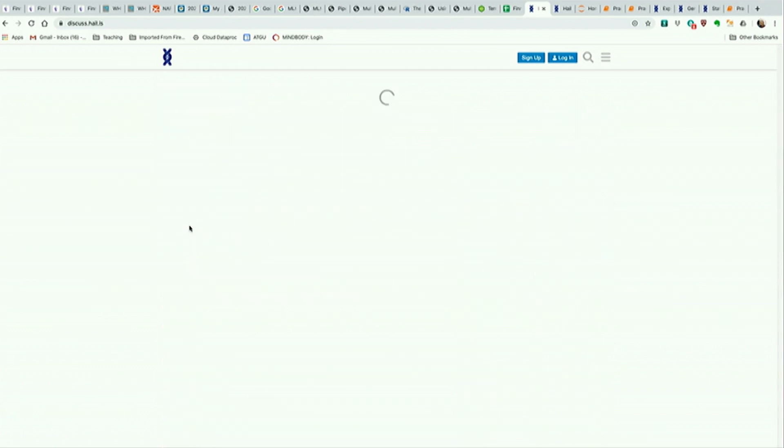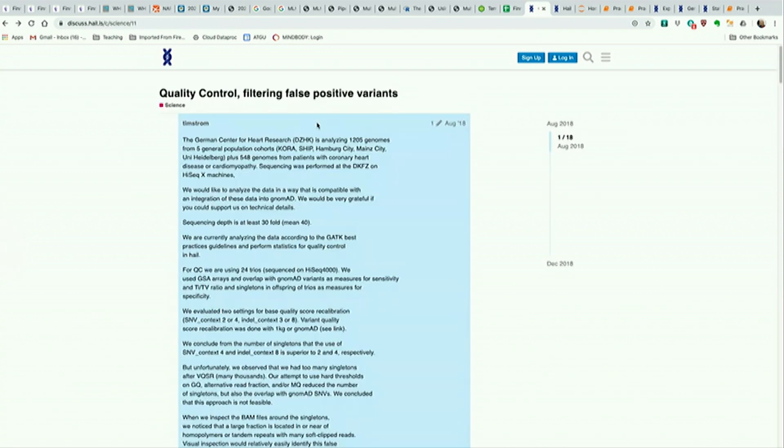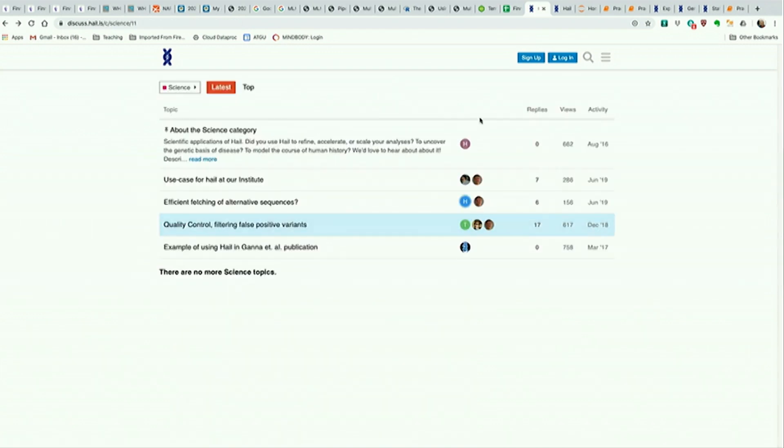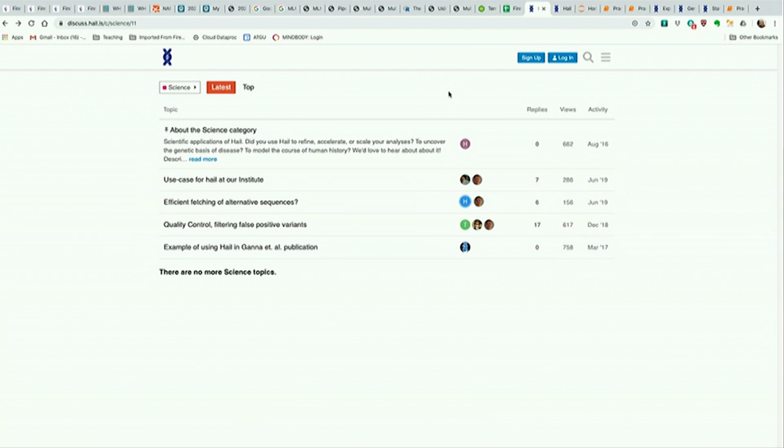Science questions - most of our questions are in help right now because people mostly just need like, how do I do this particular computation? But this is a great place, we answer questions quite quickly here. Definitely feel free to reach out, there are no dumb questions.